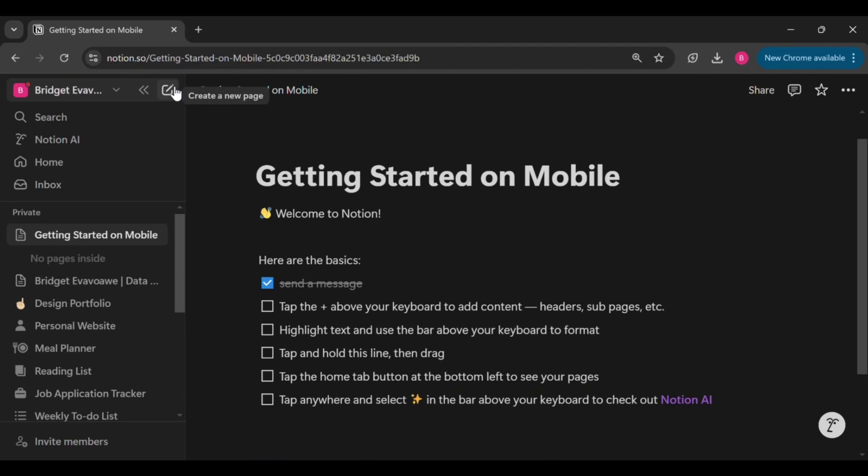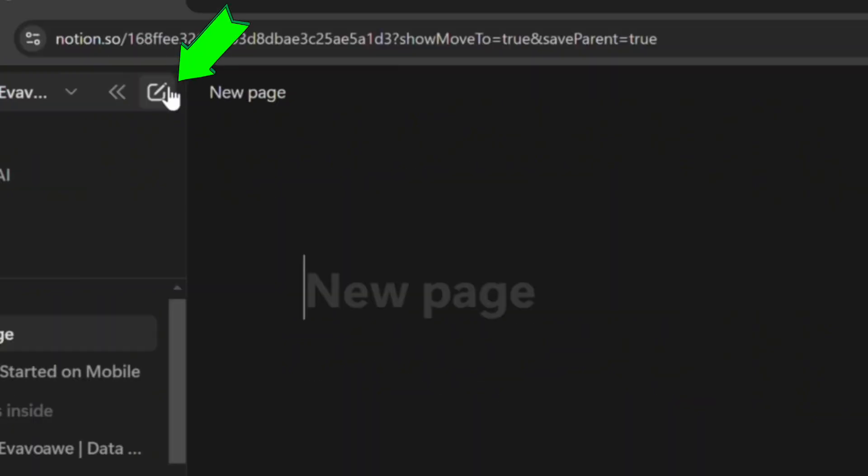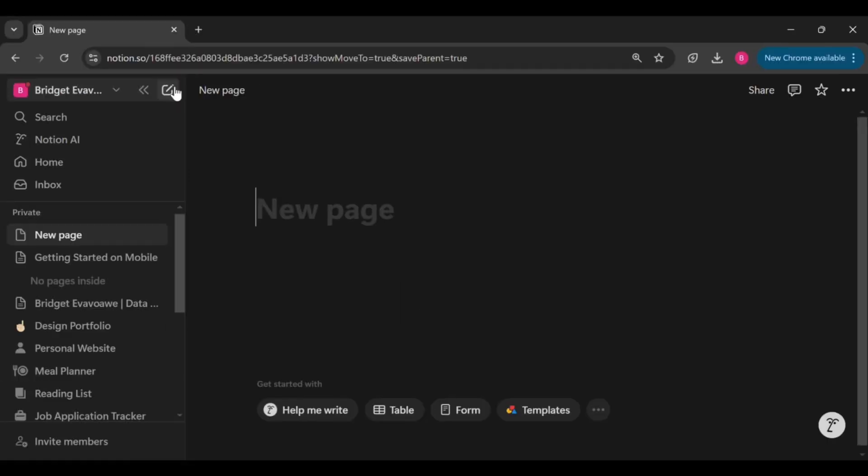The first one is creating from scratch and the second is using a template. In Notion, to build a portfolio from scratch, click on add or create a new page in the left sidebar and then add a title for your page.